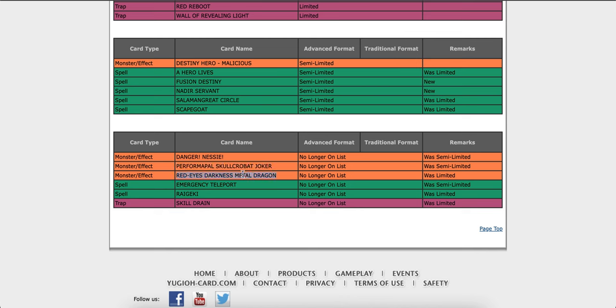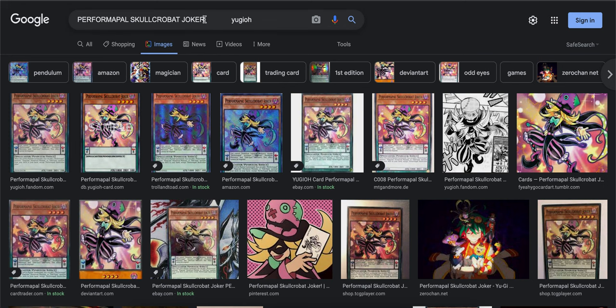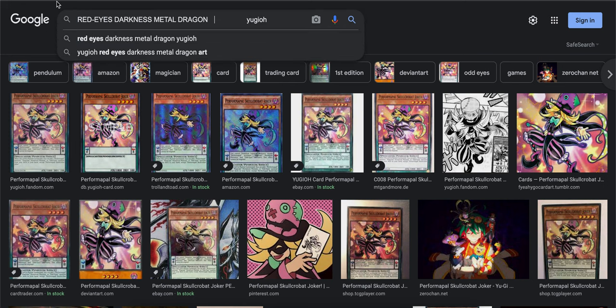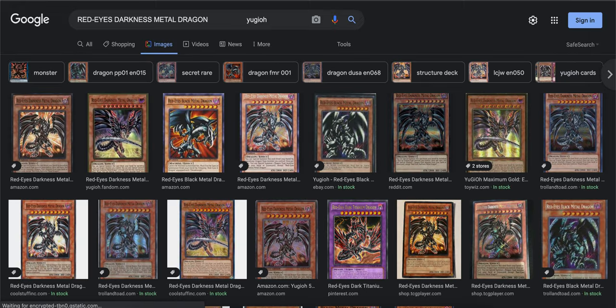Red-Eyes Dark Metal Dragon. That's the one that special summons a Dragon from the Extra Deck, right? No, in the graveyard.